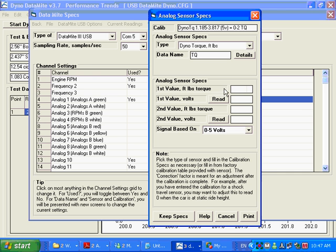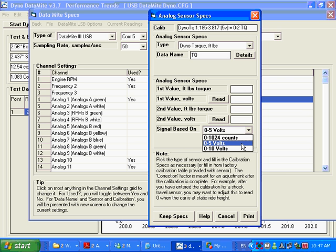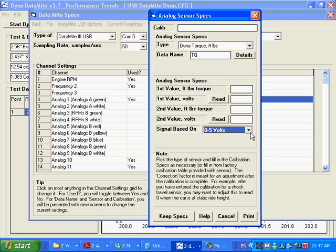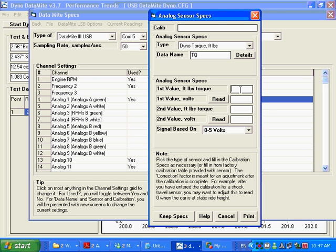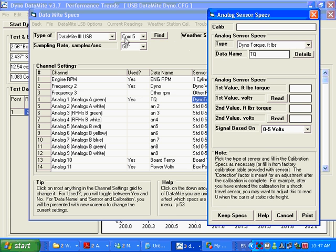Down in here are your calibration factors for your torque channel. Easiest thing to do is put signal based on 0 to 5 volts, make sure you check that. This is where you would type in or read from your data logger your two points that make up the calibration curve to figure out how many volts is equal to how many foot-pounds of torque. What you want to do if you're going to use the read function, which is probably about the only way to do it, you want to make sure that you've already been able to establish communications and picked out the right COM port and stuff on your Datamite 3 USB.